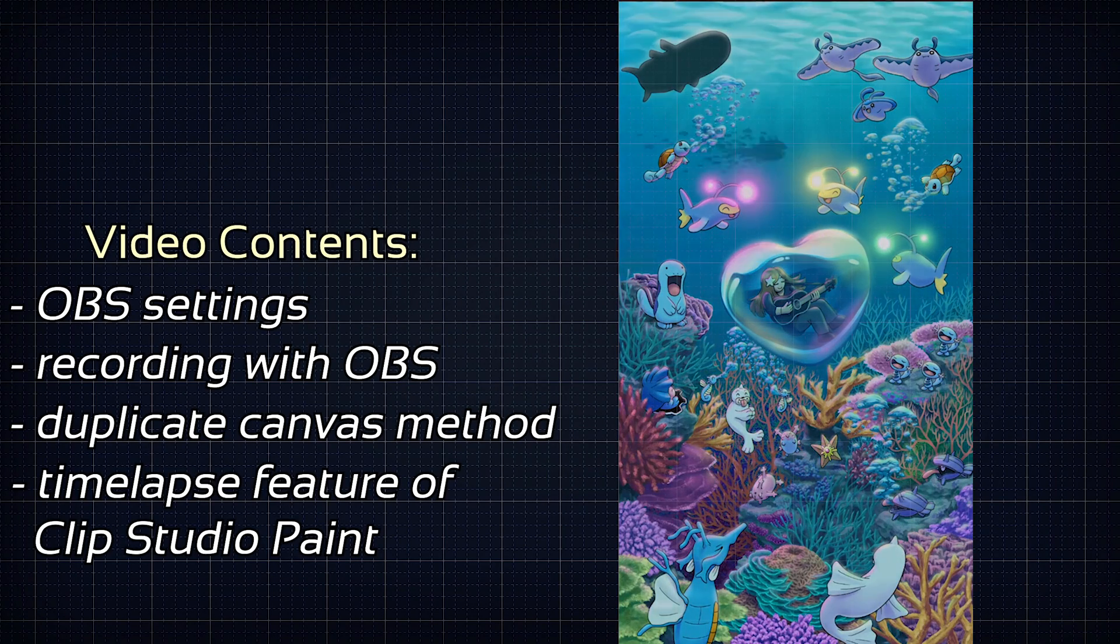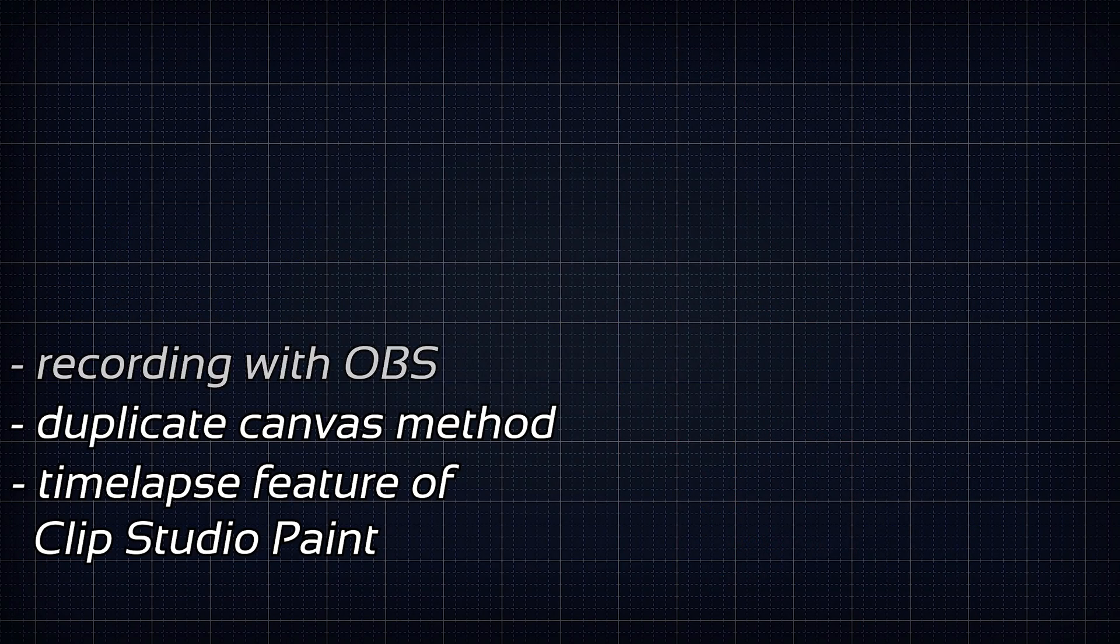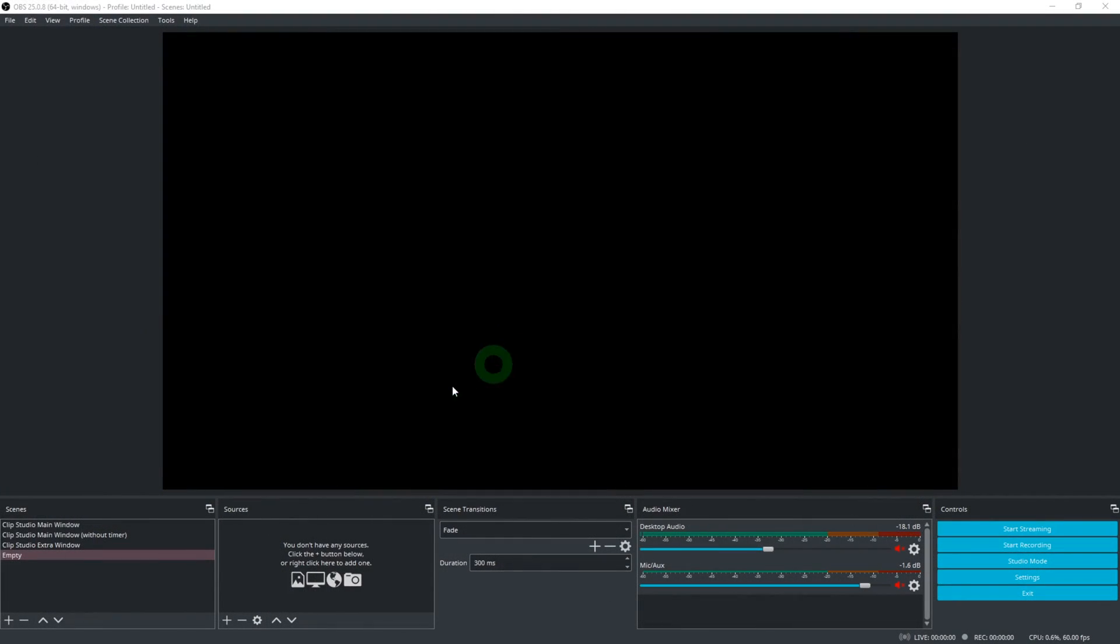To record your timelapse you can use some kind of screen or window capture software. I recommend using OBS. It is free and has many convenient features. But of course other recording softwares would work too. So at first I will tell you how to set it up.